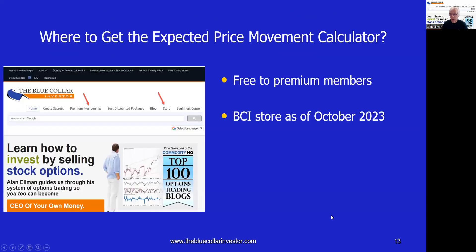Where do we get the expected price movement calculator? For premium members, it's free — just go to the downloads and resources section on the member site and scroll down to E for expected price movement calculator to download it to your device. For non-premium members, as of October 2023, it will be available in the Blue Collar Investor store. The first arrow on the screenshot shows you how to access premium membership.